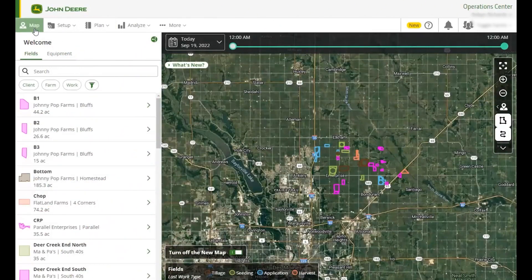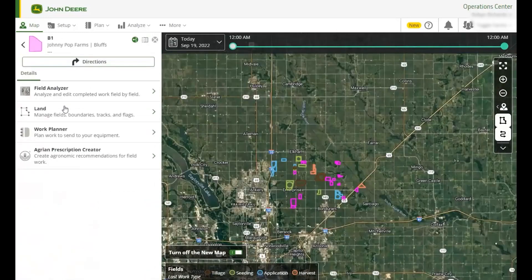The map is your place to monitor your farm. Here you will see tabs for your fields and equipment. You can select a field in the fields list or on the map. Each field is color coded to match the last operation that was done in the field. From here you can find links to view the field in other tools in Operations Center. You can hide the fields or make them visible again using the fields button.